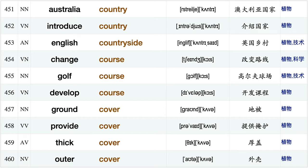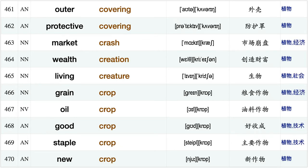Unit cost, running cost cooling cost, various country, Australia country, introduce country, English countryside, change course, golf course, develop course, ground cover provide cover, thick cover, outer cover, protective covering, market crash.